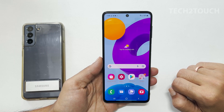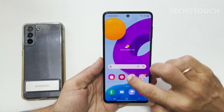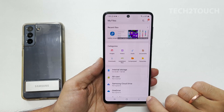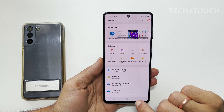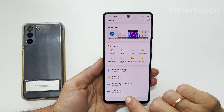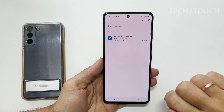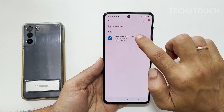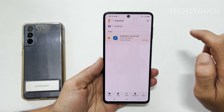Once you have the desired tone on your Samsung Galaxy phone, go to My Files. Navigate to Audio, or wherever you have the notification file. I have all the notification sounds in the Downloads folder. On this page, select the tone by long pressing on it. You can select multiple files by tapping on them.